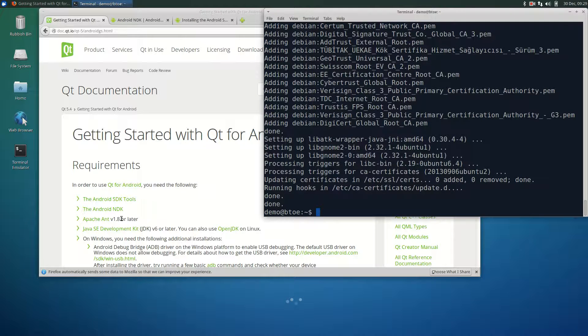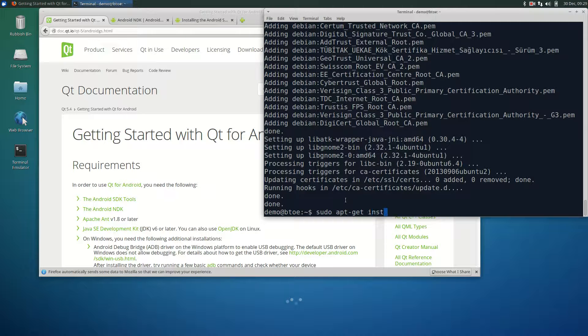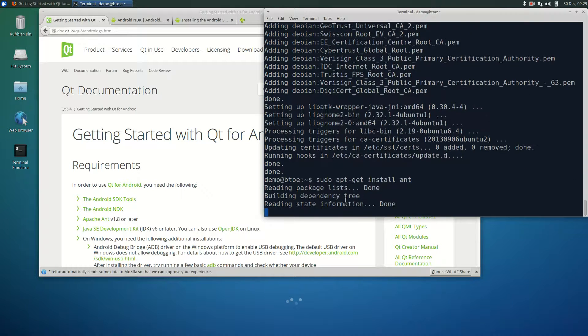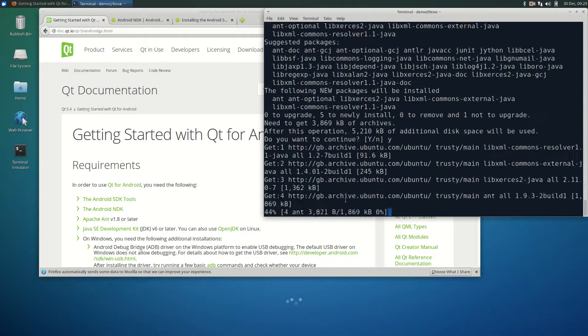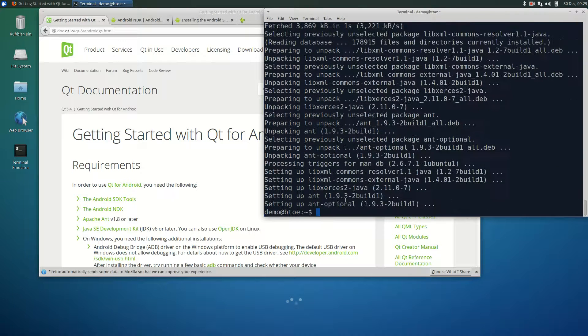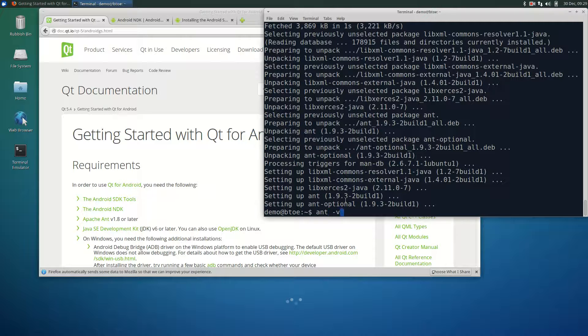The installation of Apache Ant is quite straightforward. In a terminal, type sudo apt-get install ant. If you want to check the version of Ant installed, just type in the terminal: ant-version.